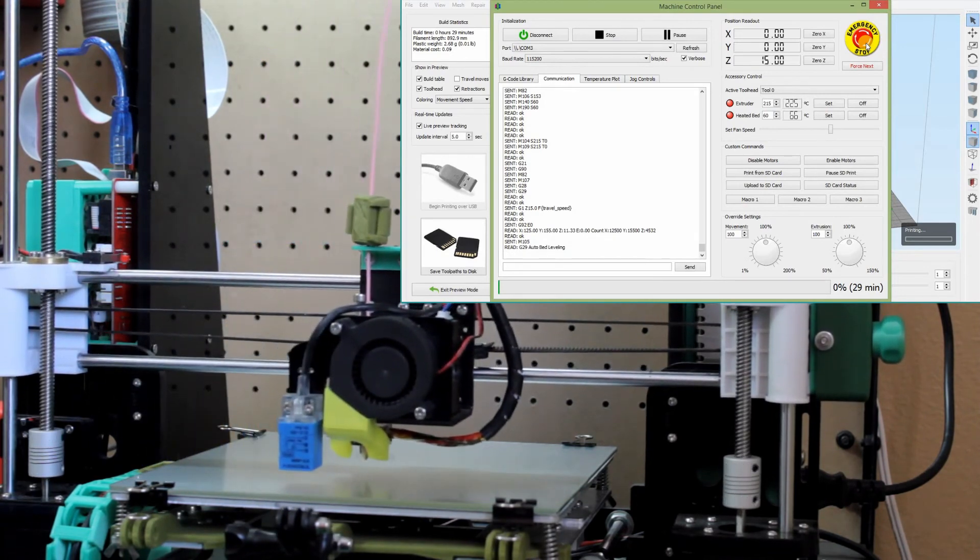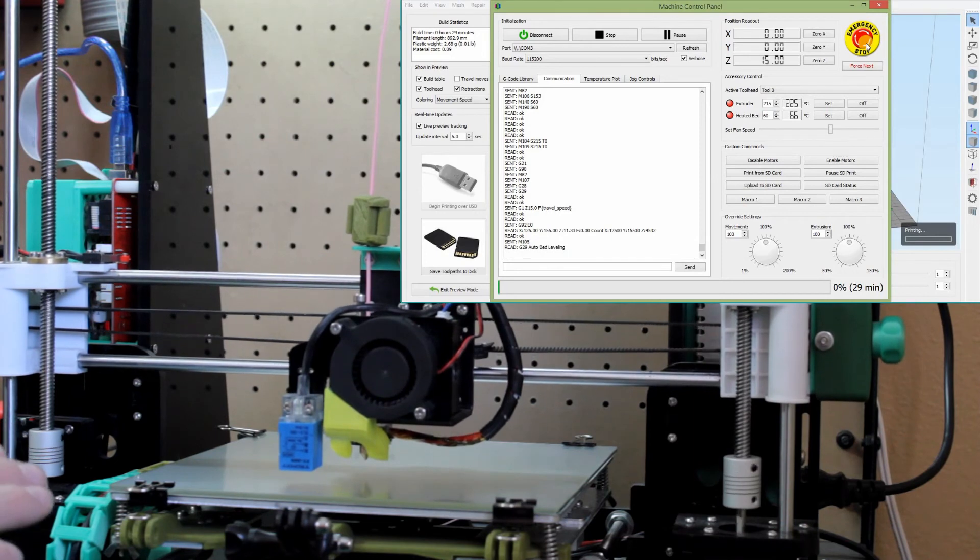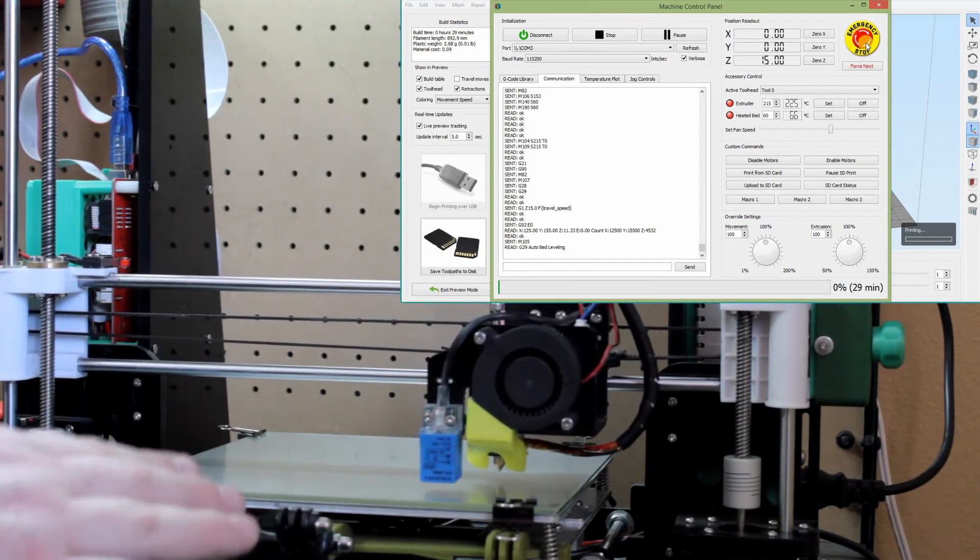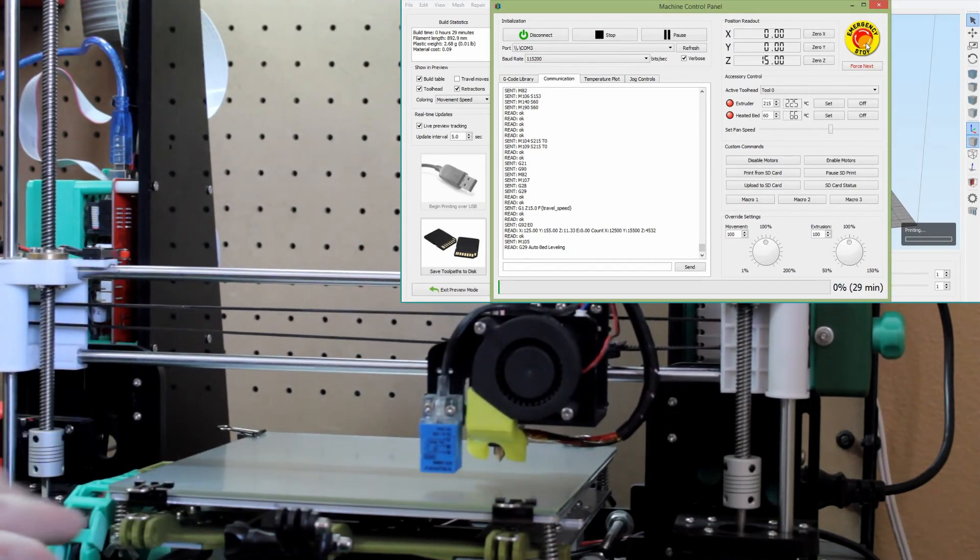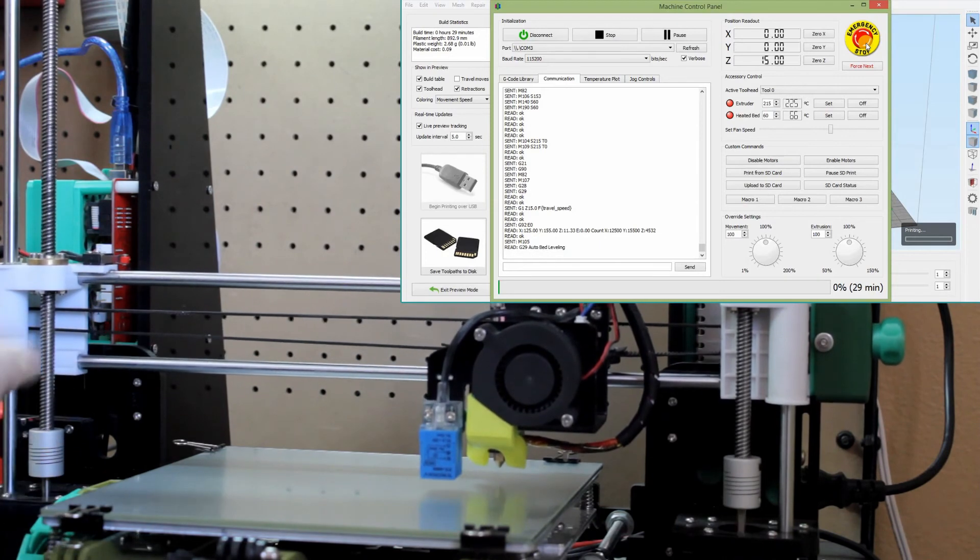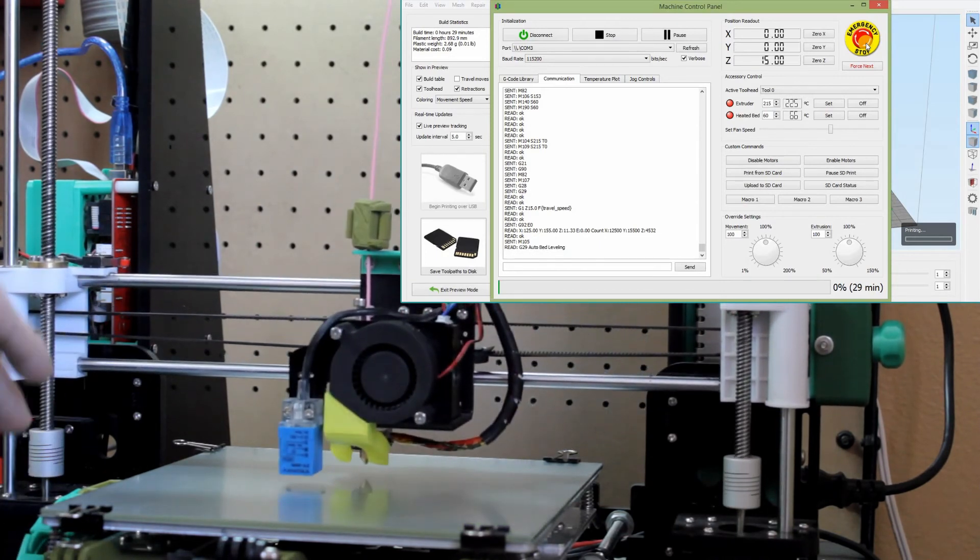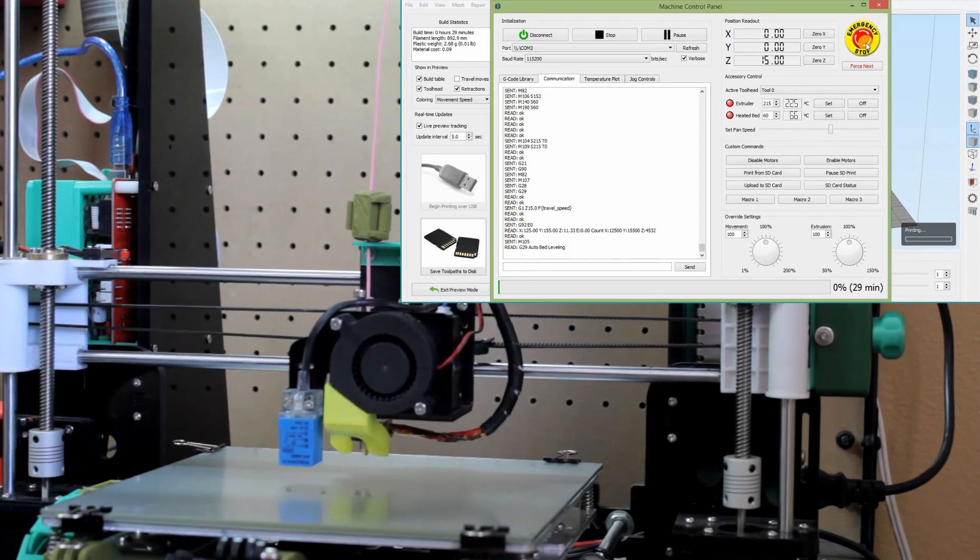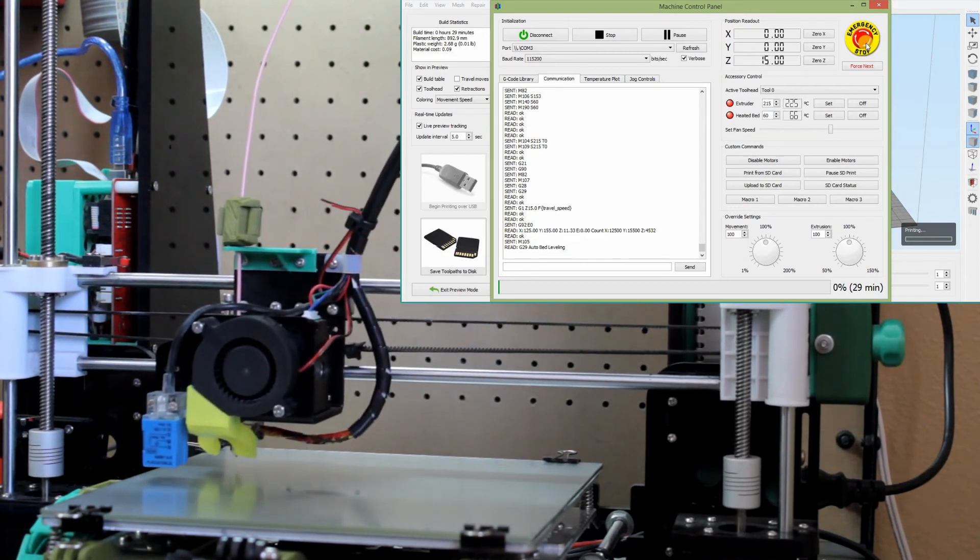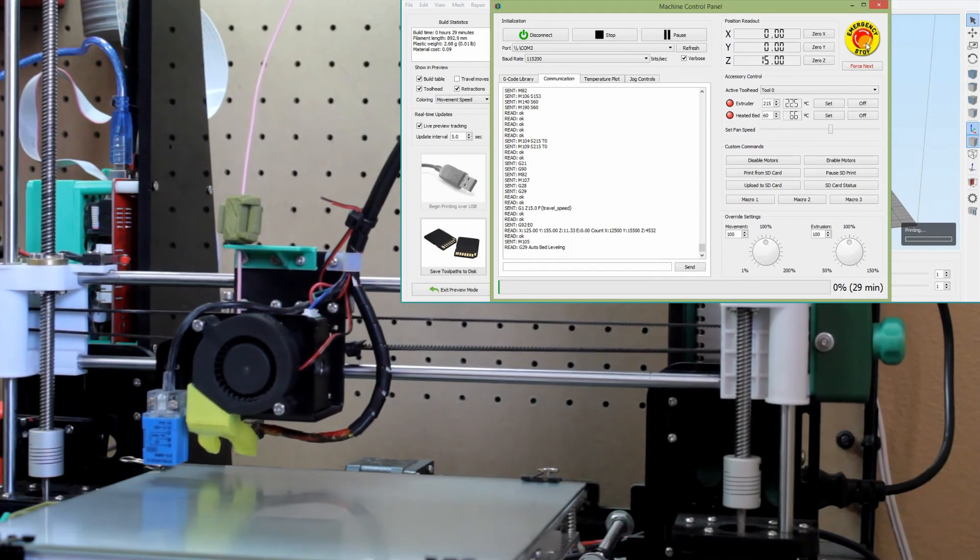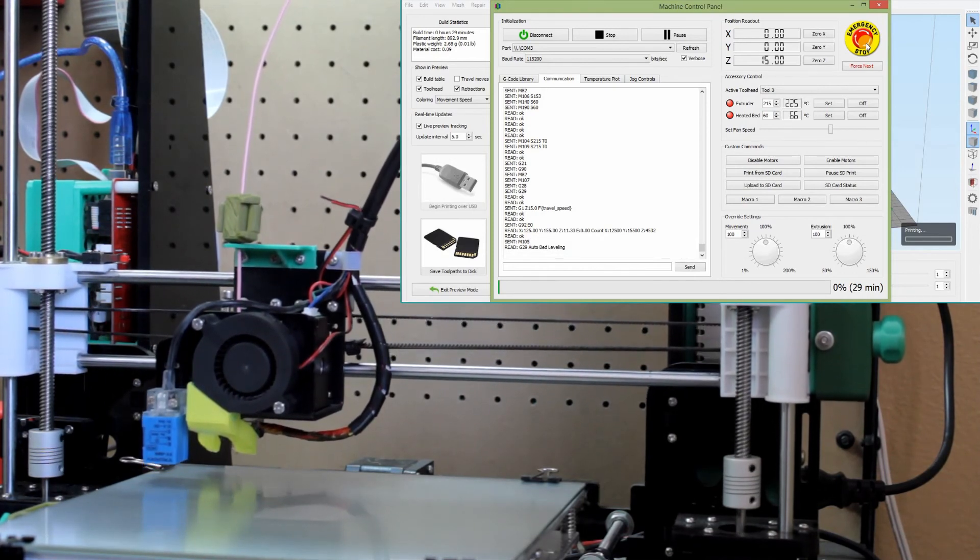So now what it's doing is it's finding the distances from all these points across the bed. And it's determining if the bed is off on the X or the Y. And then it should within the firmware determine where those differences are and print it accordingly. It should.